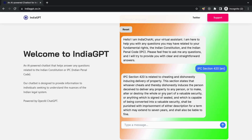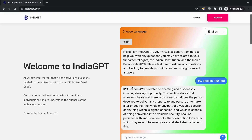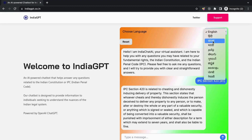Not only does this AI chatbot make accessing legal information convenient, but it also saves you time and effort. Instead of searching through lengthy legal documents or relying on external sources, you can get accurate and reliable information in a matter of seconds.